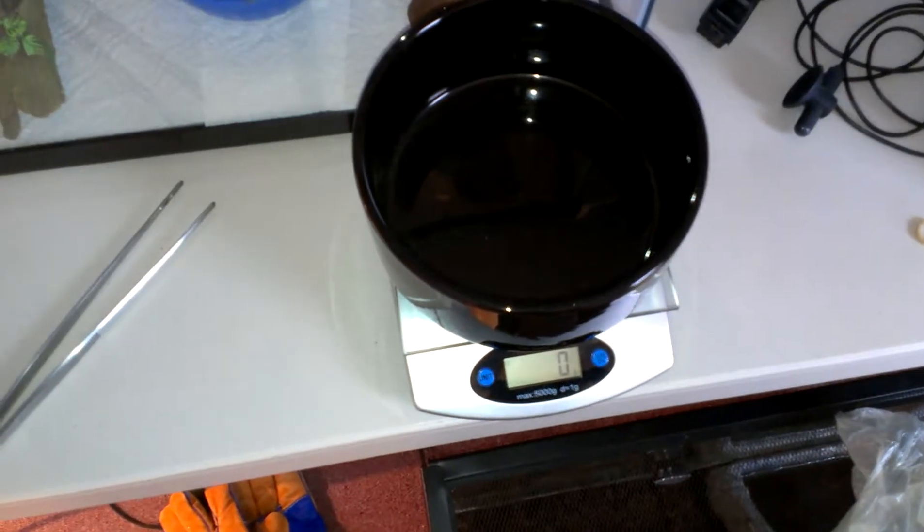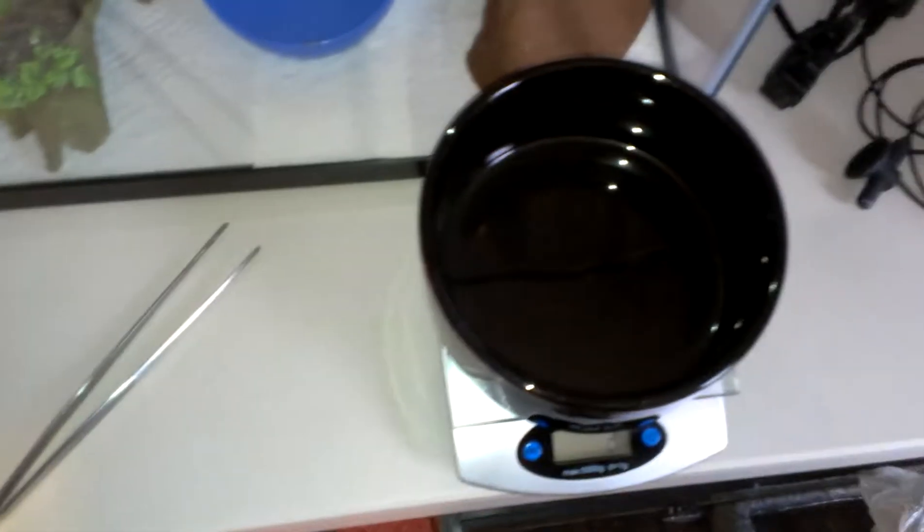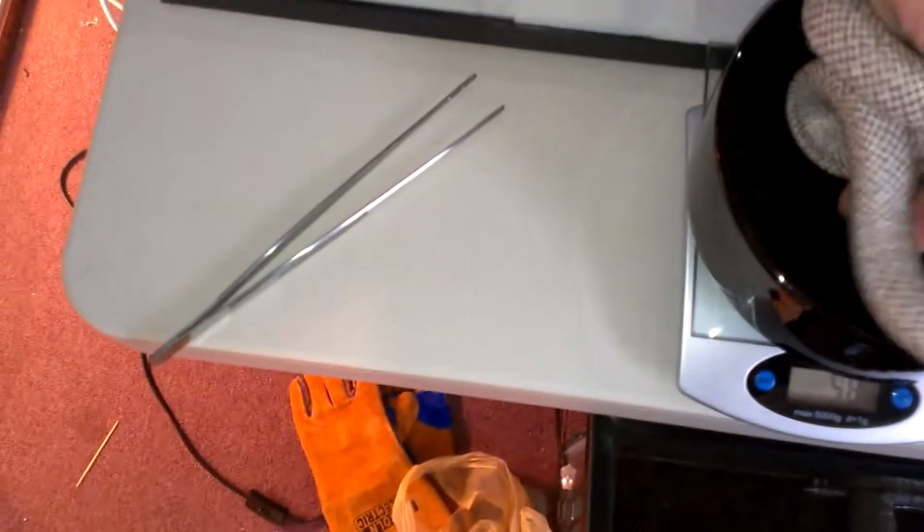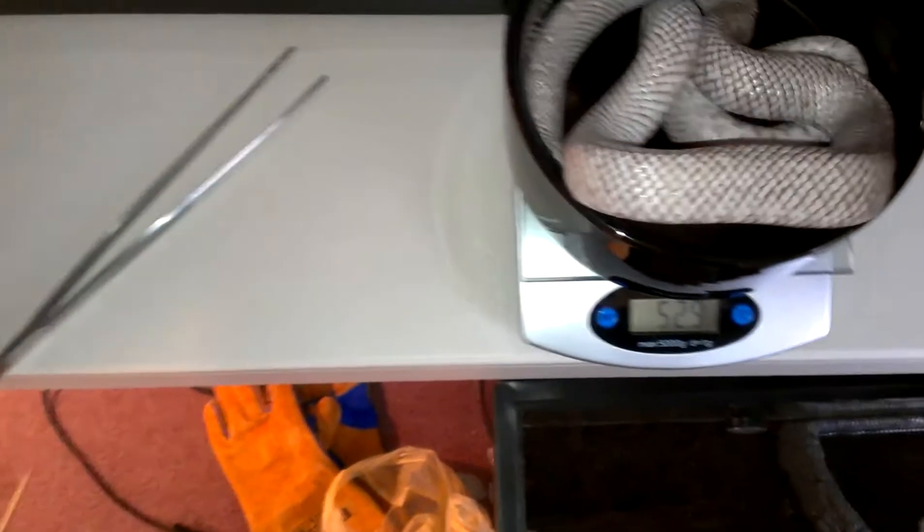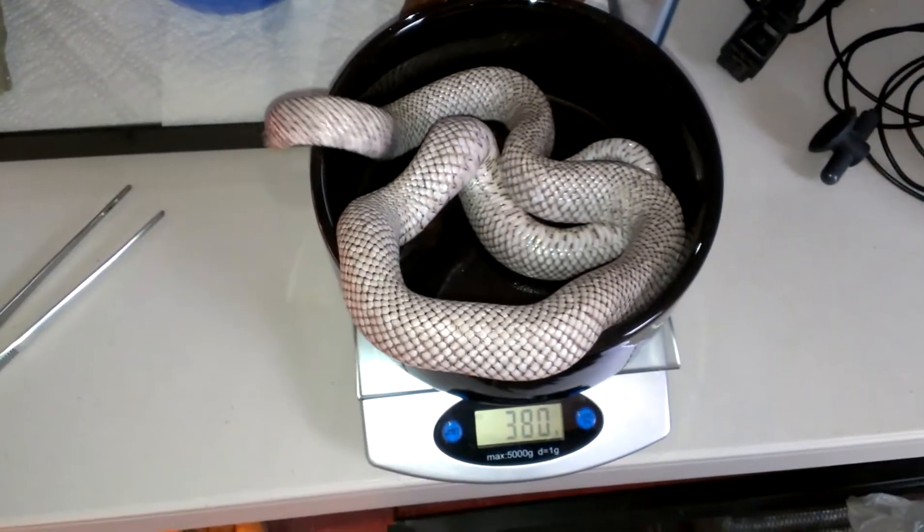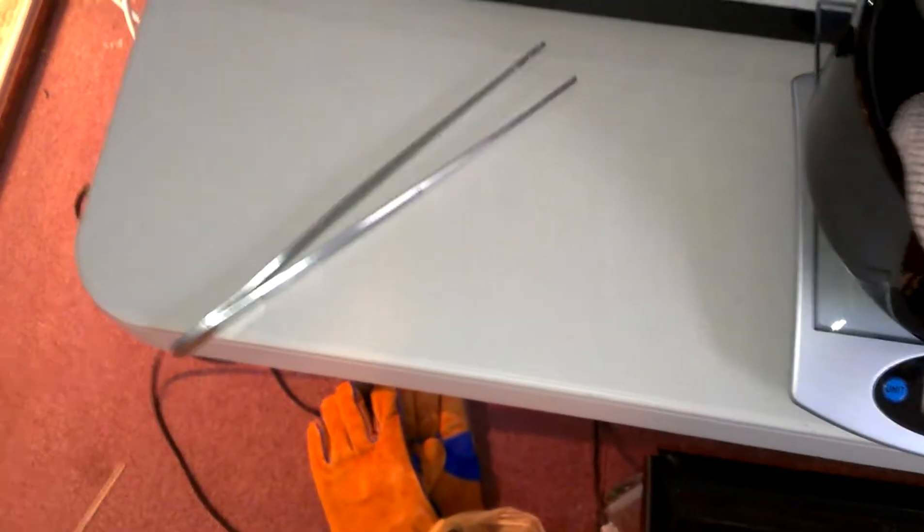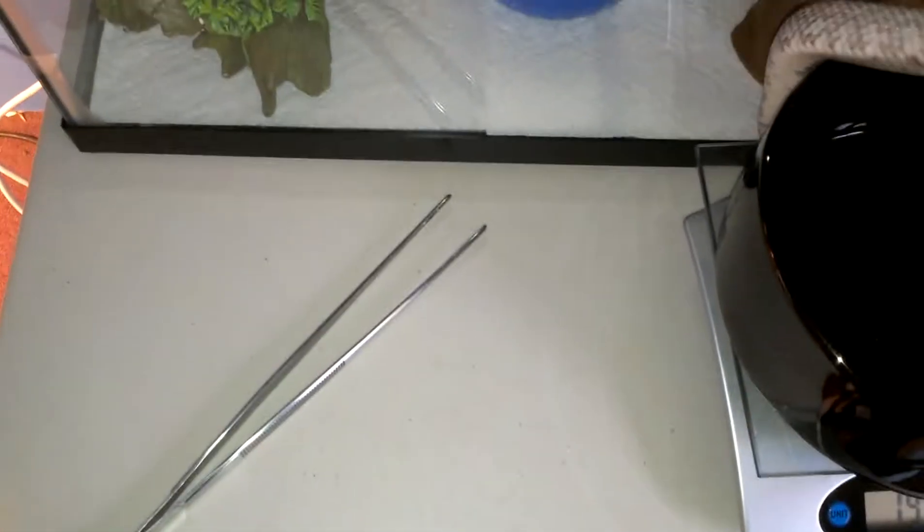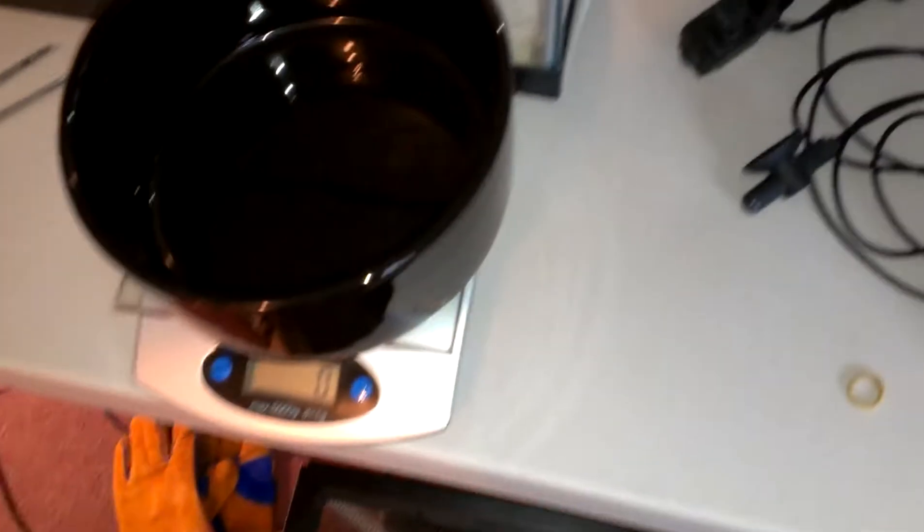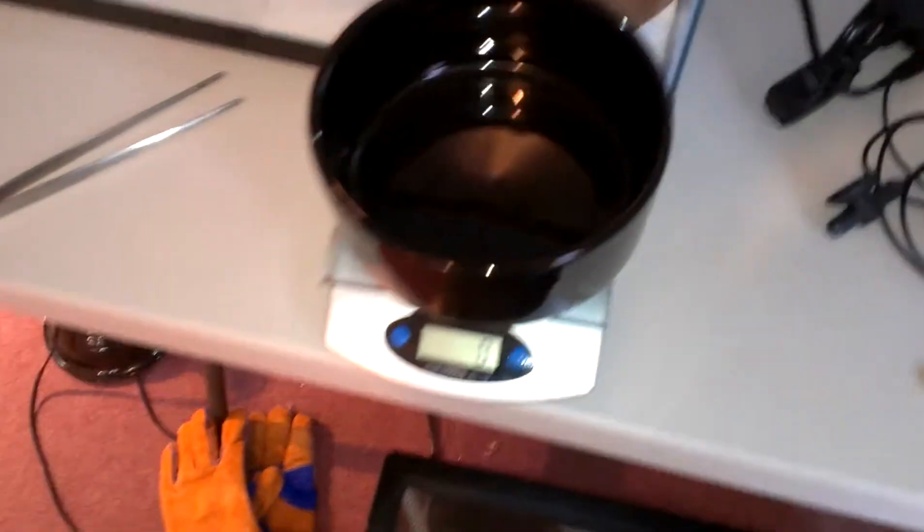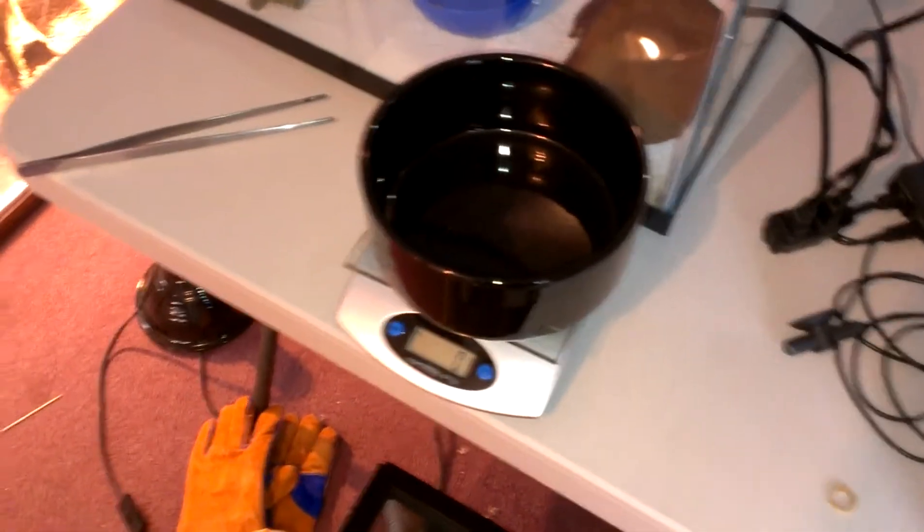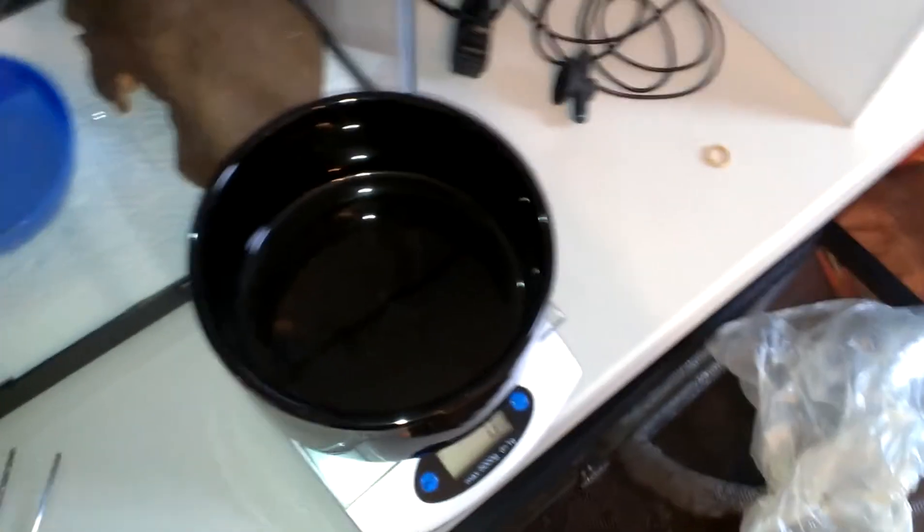Let's turn the scale on, see if I can get them in. We're looking at 380 for the ghost. Not bad, the last video he was like 300 even. Let's try the white side.